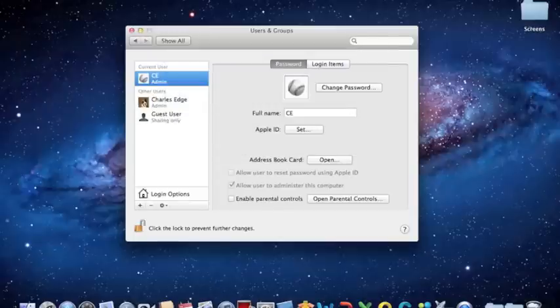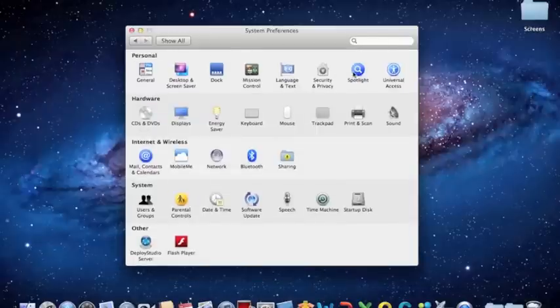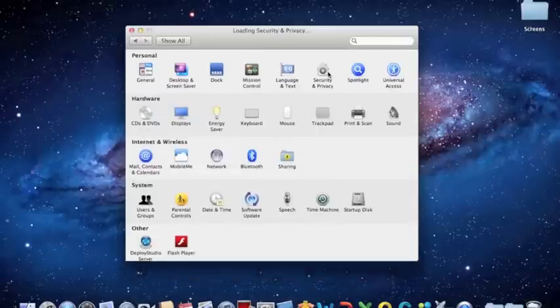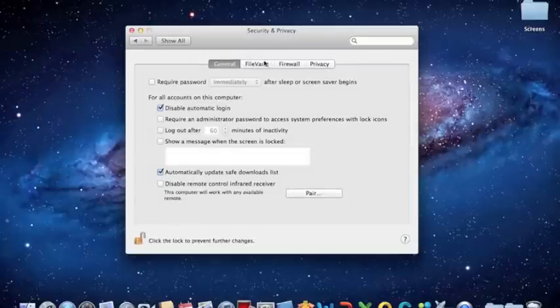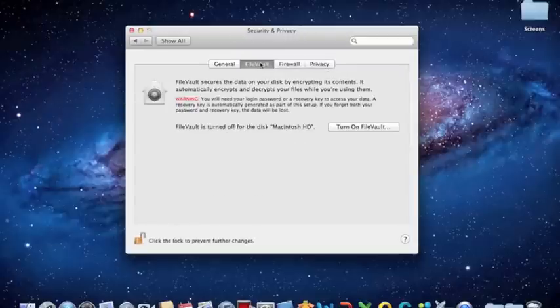Once you've set it, hit OK, and then click Show All. You'll then see the Security & Privacy System Preference. Here, click on FileVault, and click on Turn On FileVault.